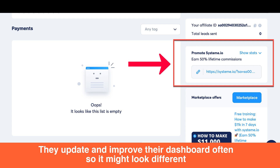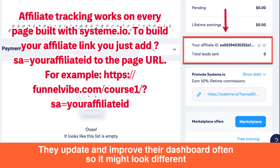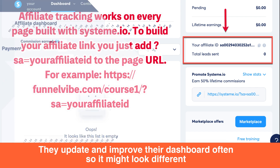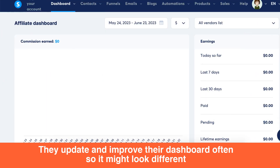You can easily share this link with your audience. Additionally, you can create custom links for specific pages or offers within system.io, whether it's a course, digital product, or physical product. By bringing in new clients or customers to system.io, you not only benefit from their products and services but also earn commissions for your efforts.